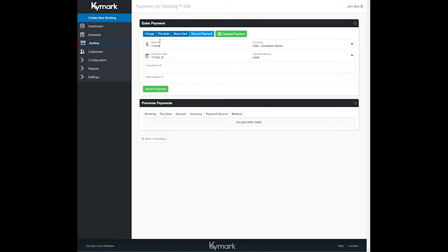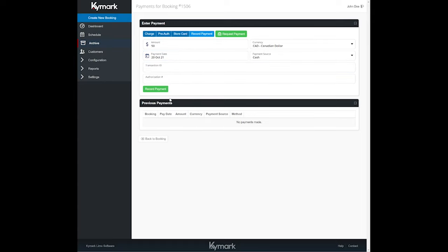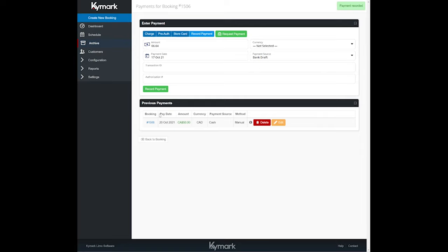So all you do is enter the payment. Once again, the remaining balance of the trip will appear in the amount section, but you can always change that if you like to something else. Maybe you're going to just accept $50 now in cash or something like that. Select the date that you've received it and click on record payment. It's very easy to do.